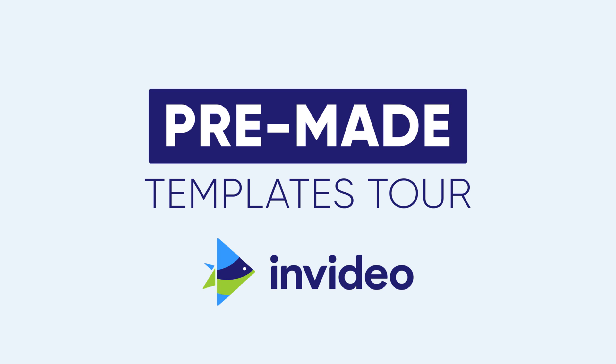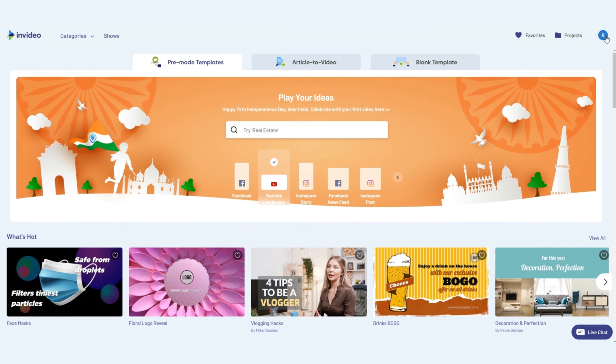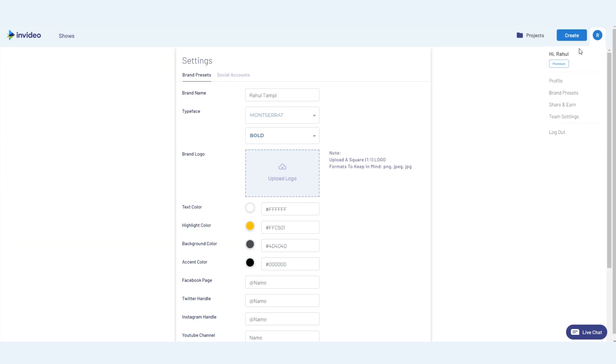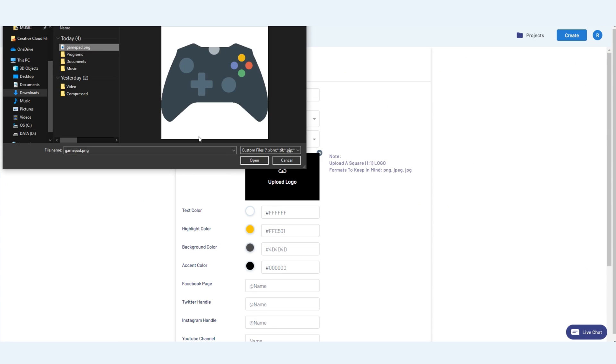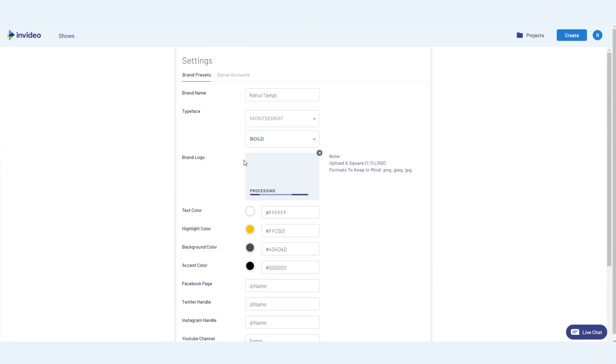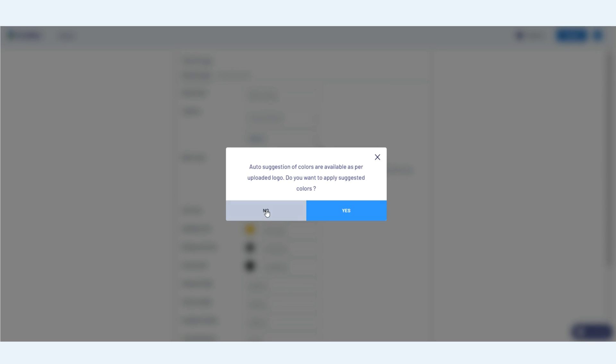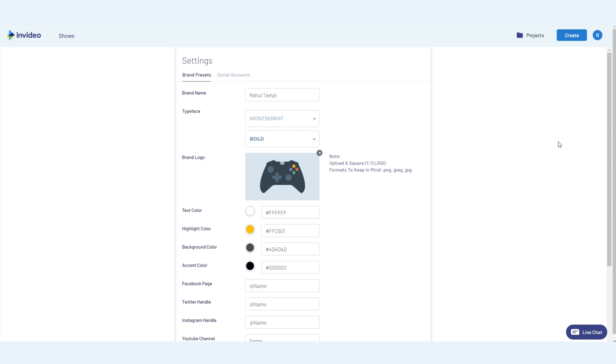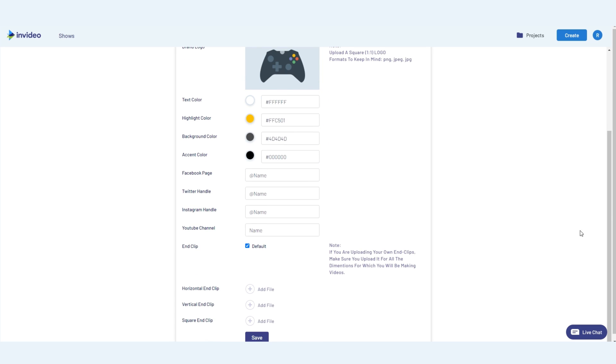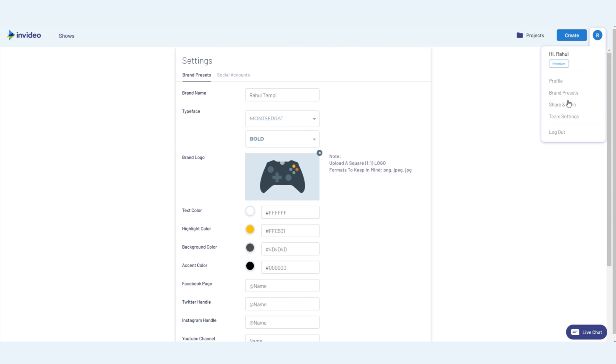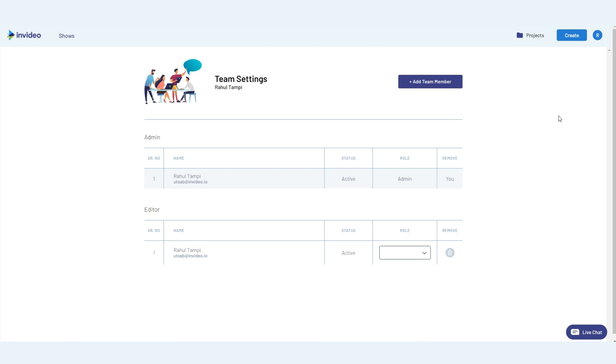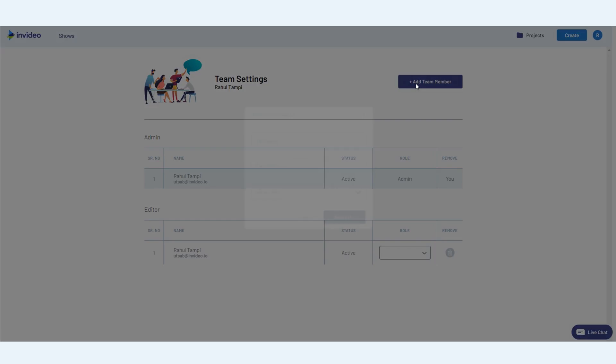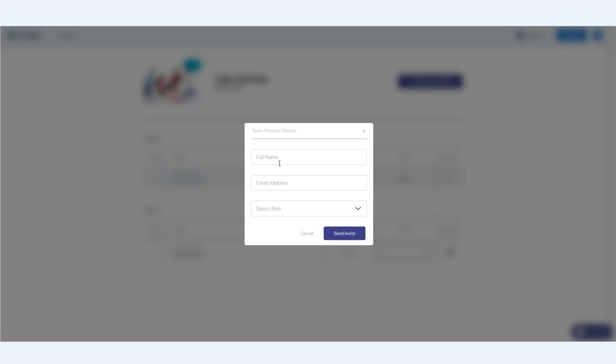So before we get started, you'd want to make sure you've already set your logo, colors, and other brand elements under brand presets so that they get pulled in when you start working on your video. You can also add your team members under team settings so that they can collaborate with you and can also create their own videos.